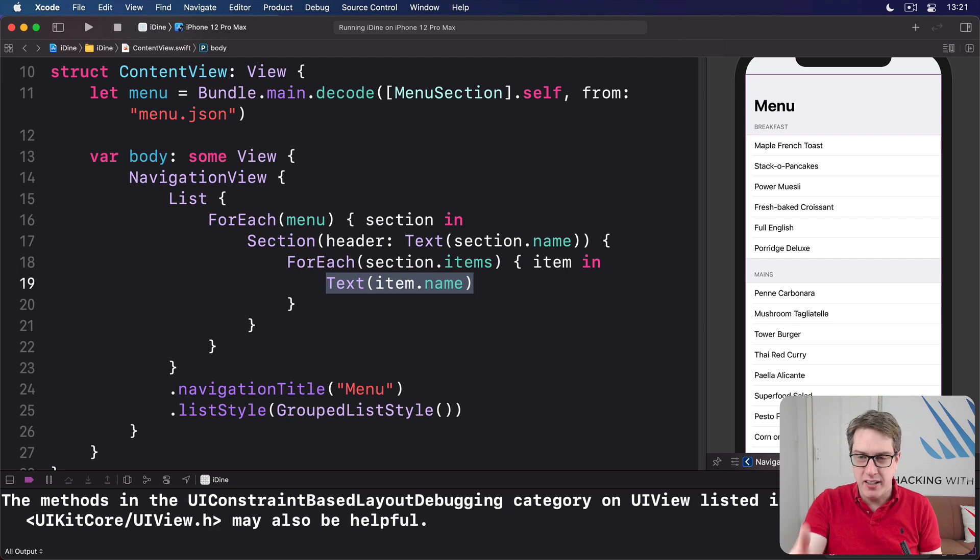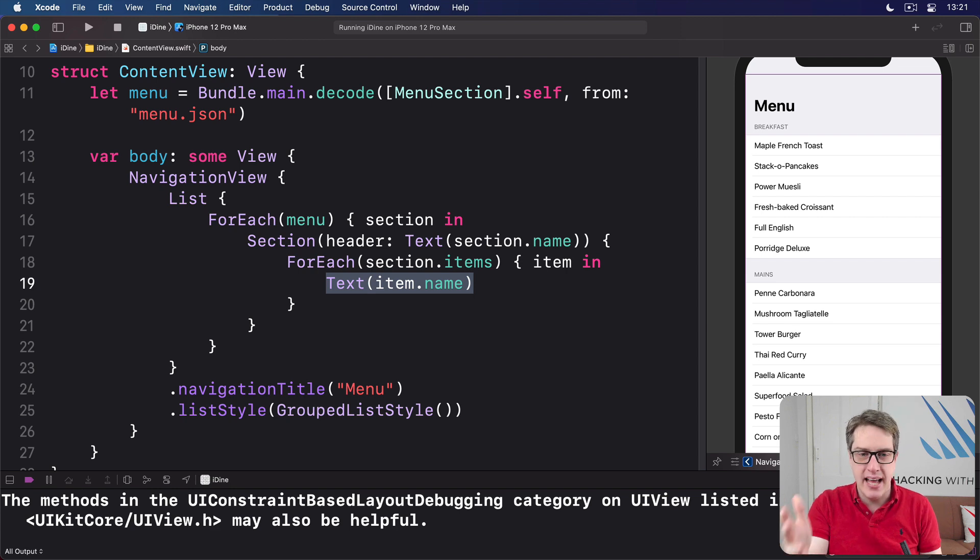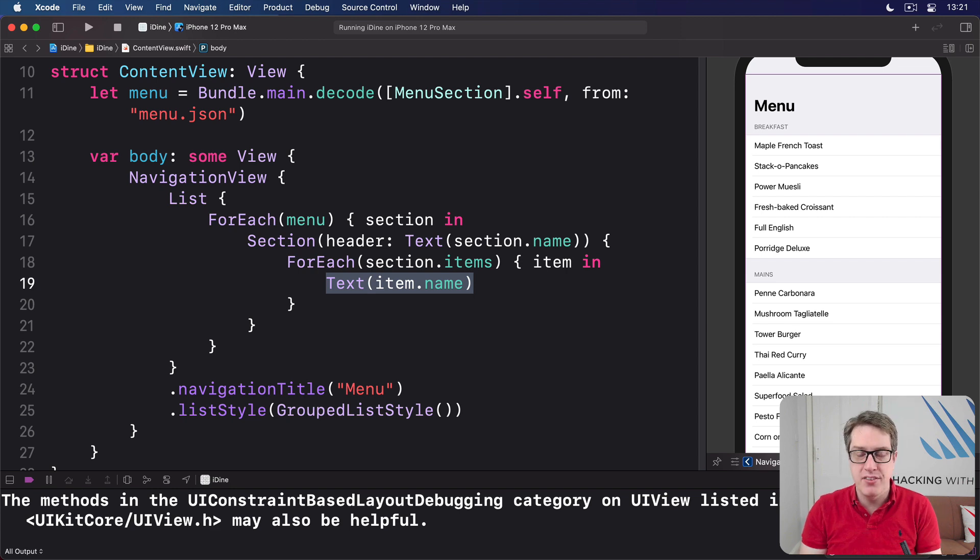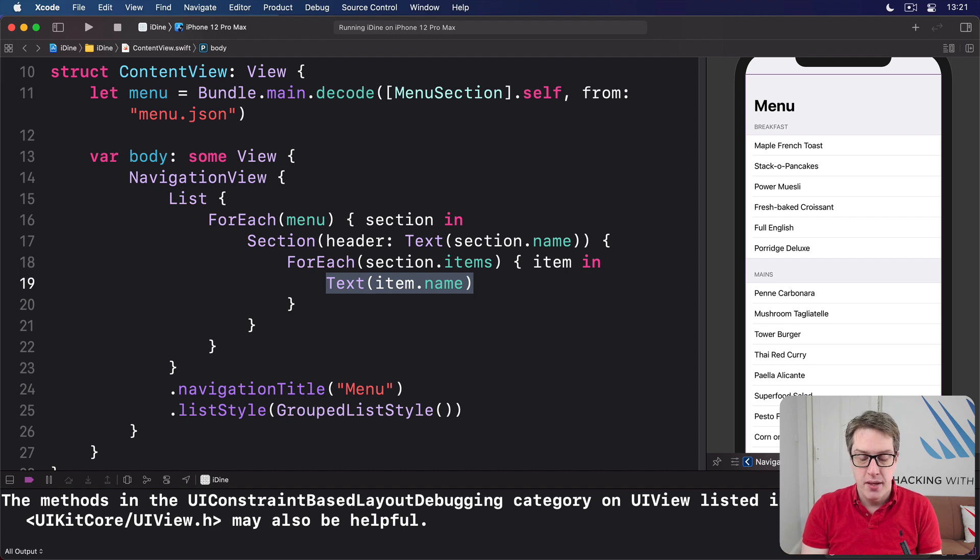Porridge, Luxe, Full English, Power Muesli, and so forth. Plain text items. But we could put much more in there to really bring it to life, a picture and color and so forth.